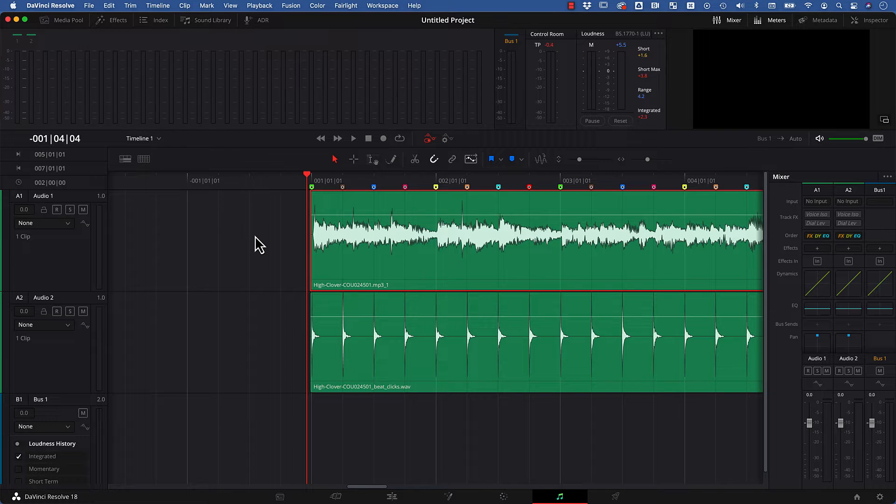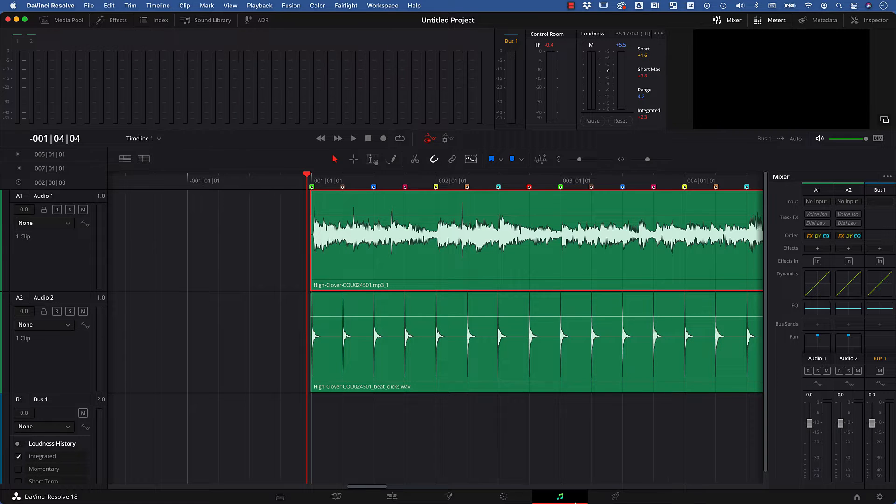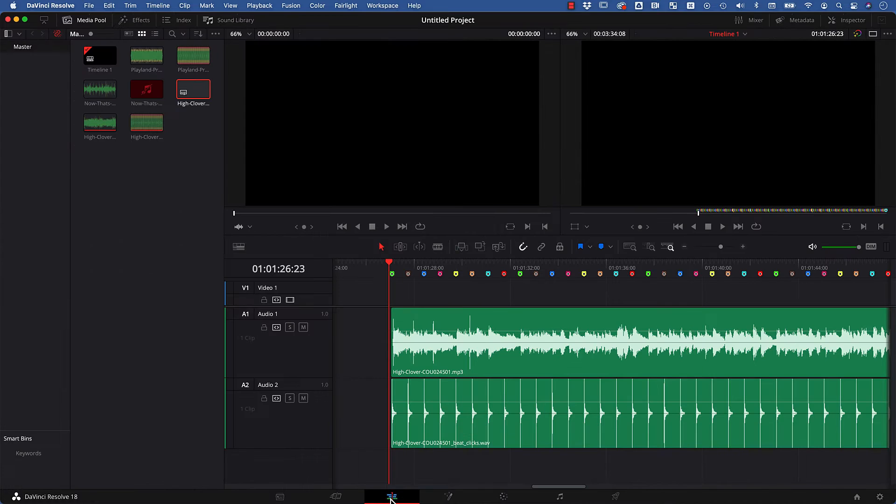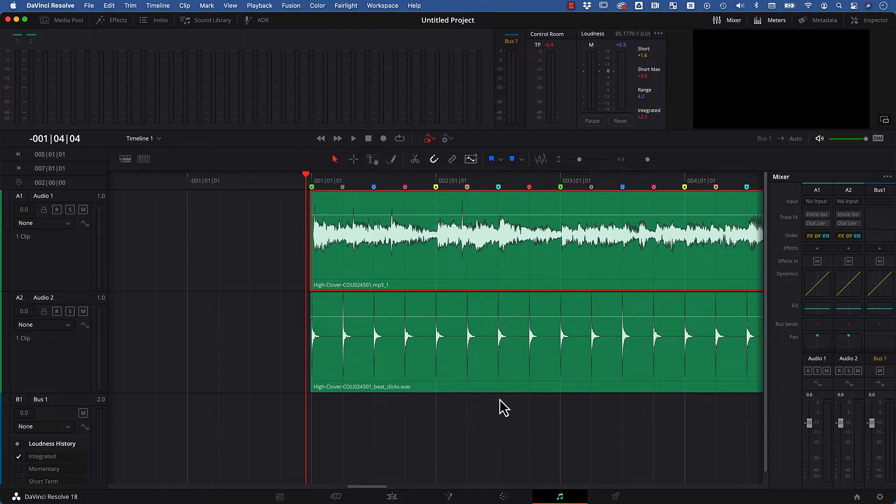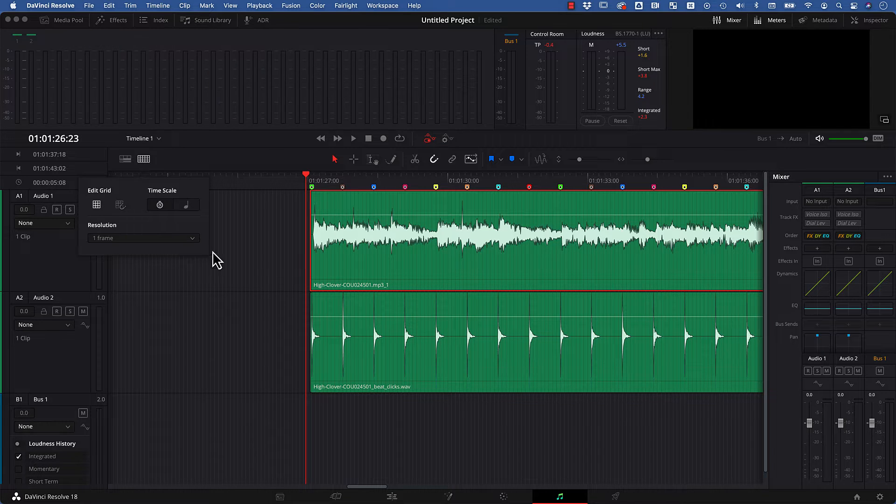But there's also something that DaVinci Resolve 18.1 and newer can create for you to visualize the beats if you are here in the Fairlight panel. So not in the normal editing panel here, but in the Fairlight panel you've got this beat grid here.